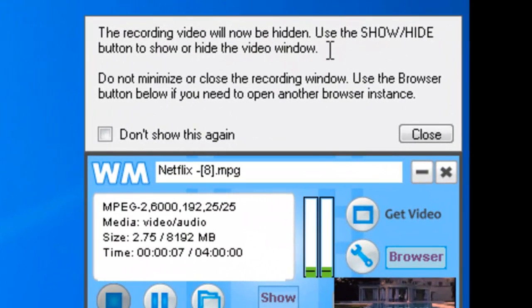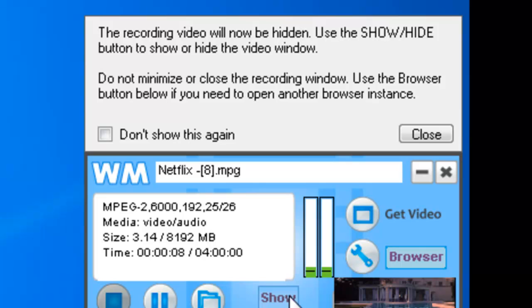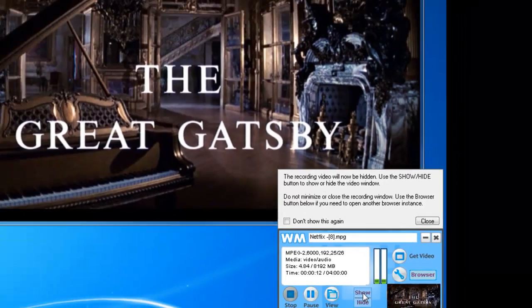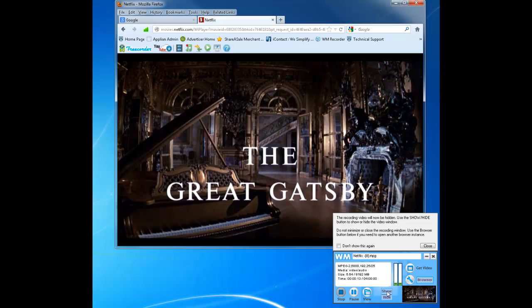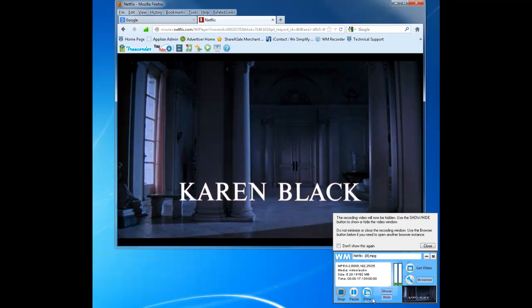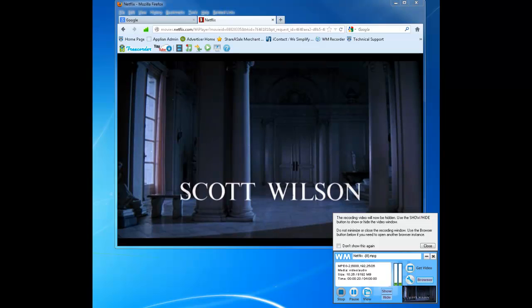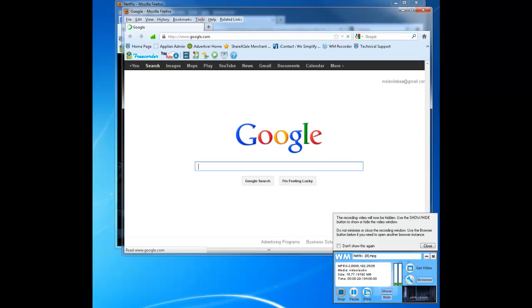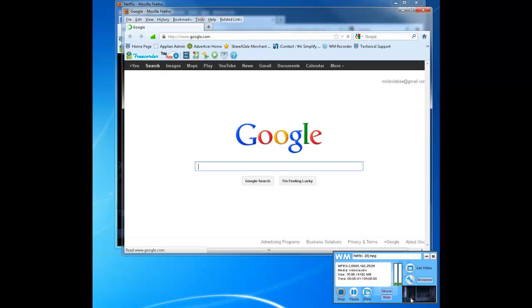My video disappears and this little dialogue box shows up that says my recording window will now be hidden, so I can use the show and hide buttons to show my video or to hide it.